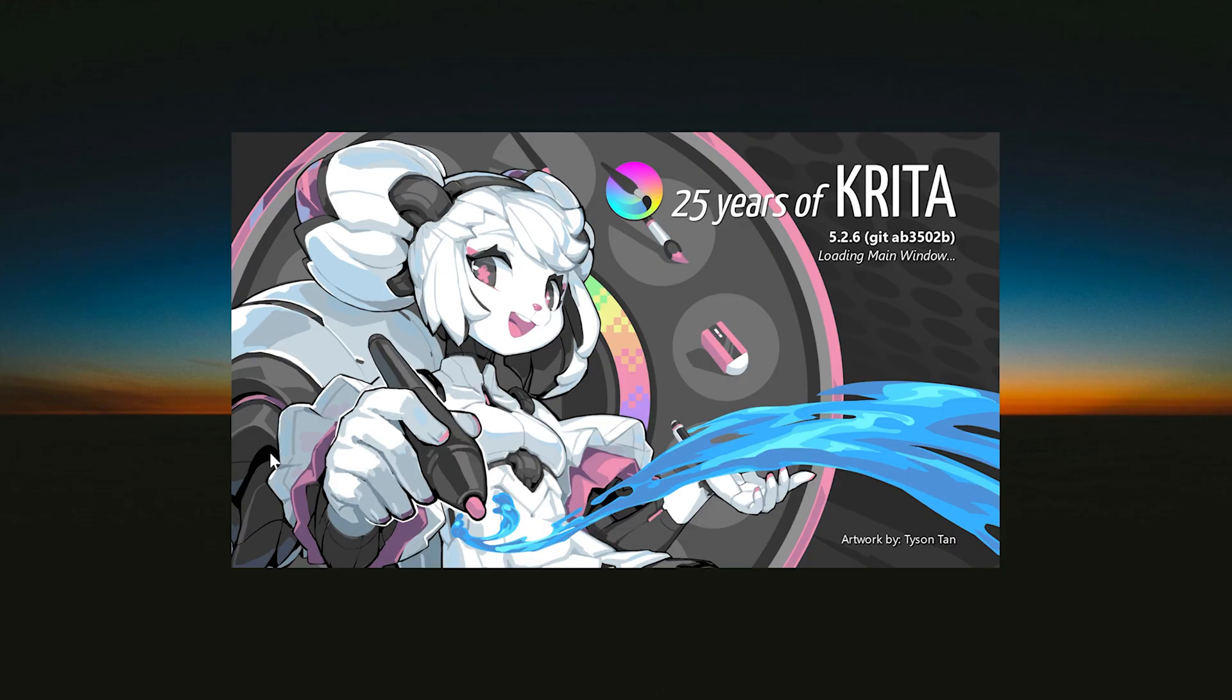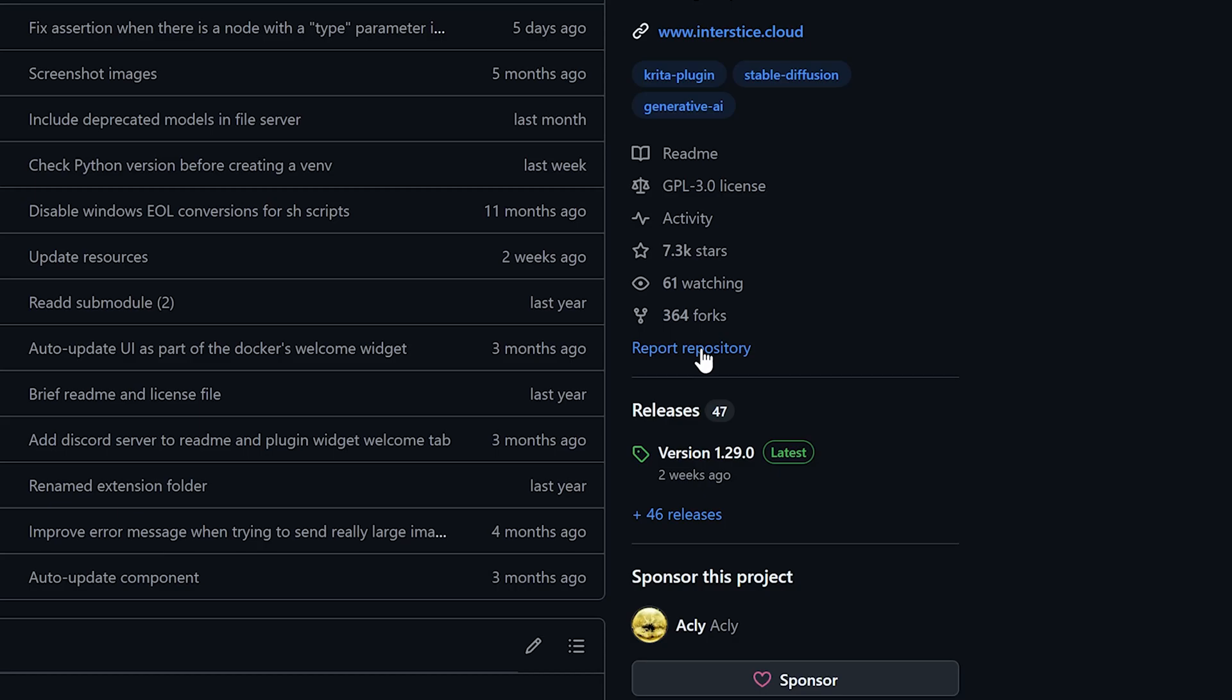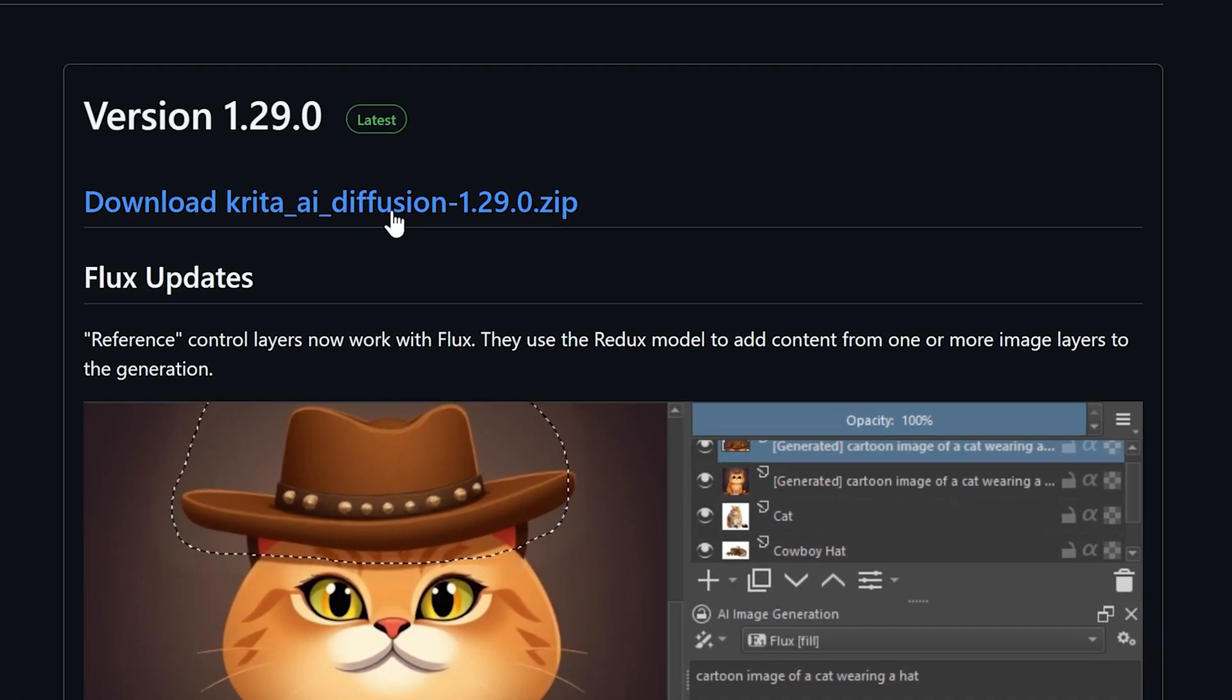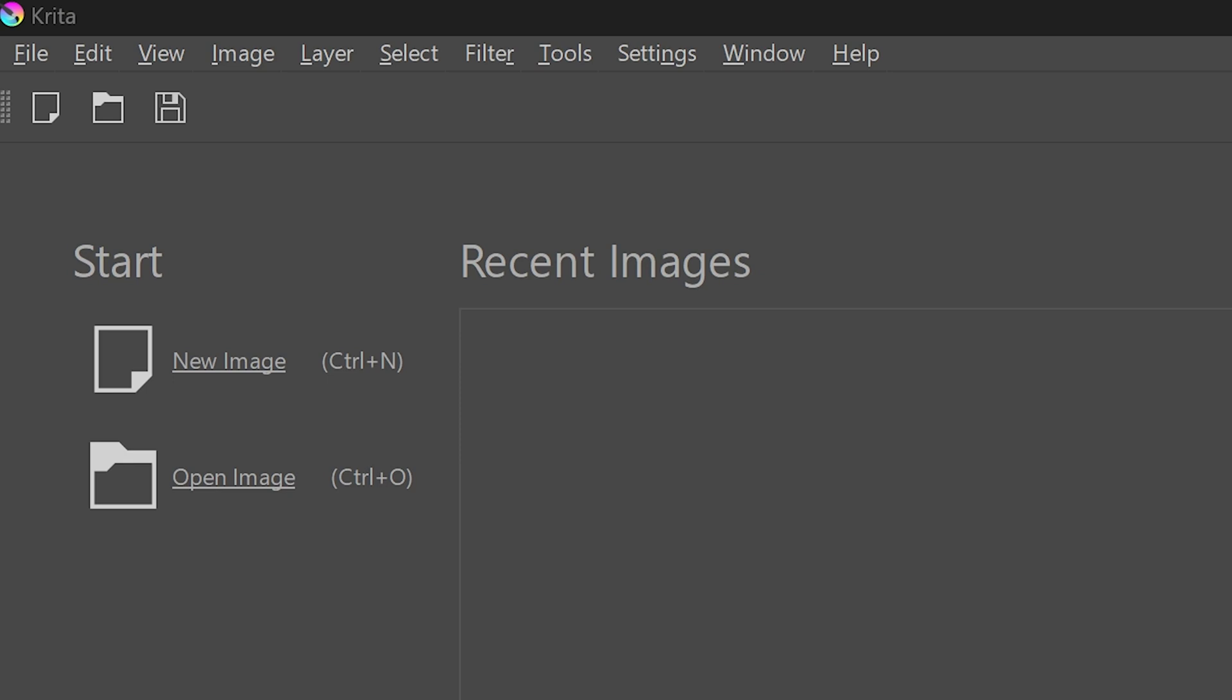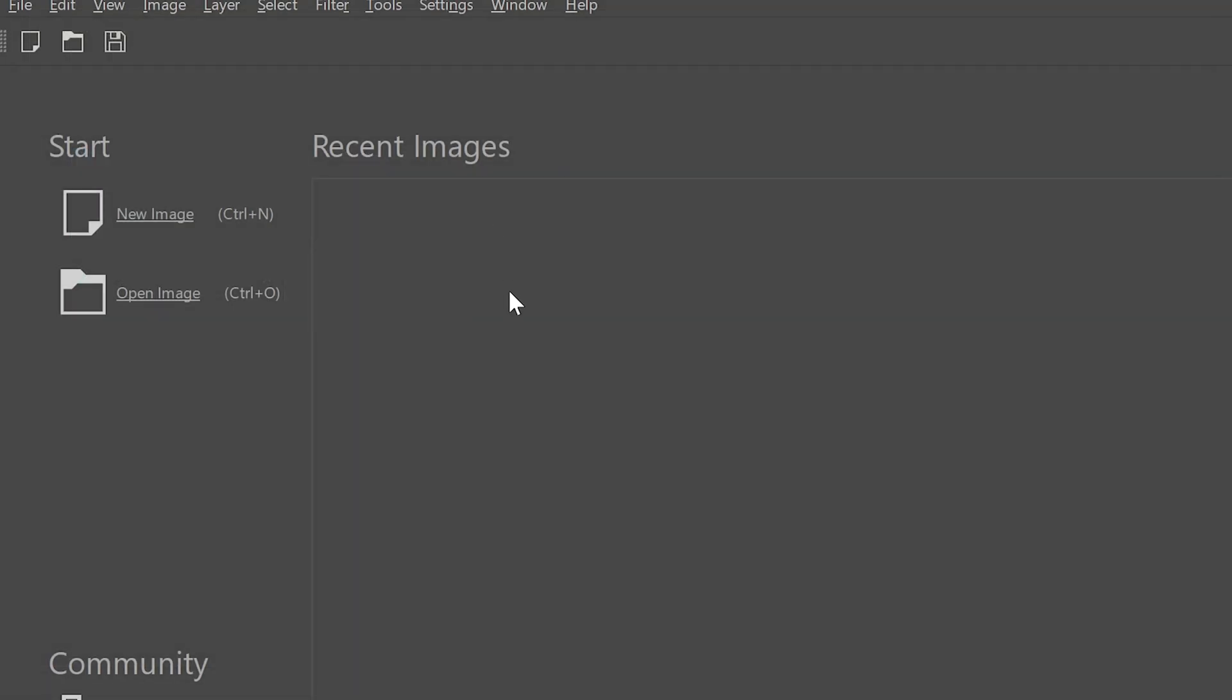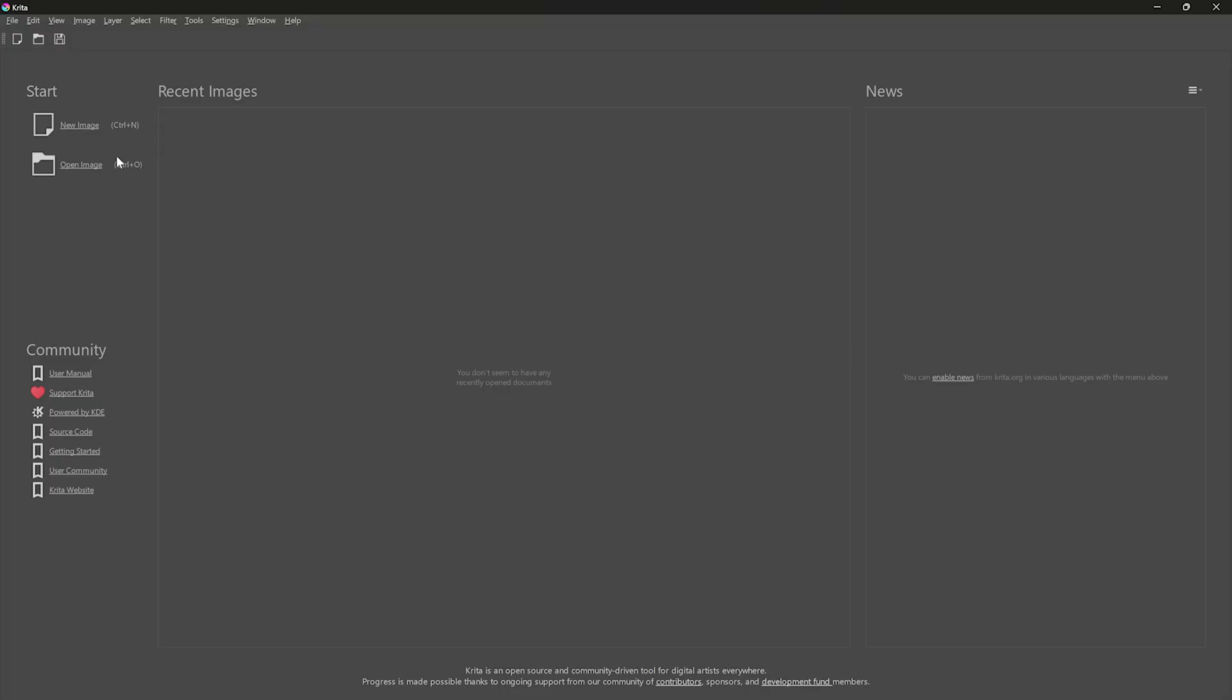This is Krita. Well, just installing Krita isn't enough to be able to generate AI images. We will need a plugin called Krita AI Diffusion. To get it, go to the plugin's GitHub page, find the releases section and download the zip file of the latest version. After this, go to Tools, Scripts and select Import Python plugin from a file. Then select the zip file that you have just downloaded. Then click on Yes to enable the plugin. Then we have to restart this Krita application.